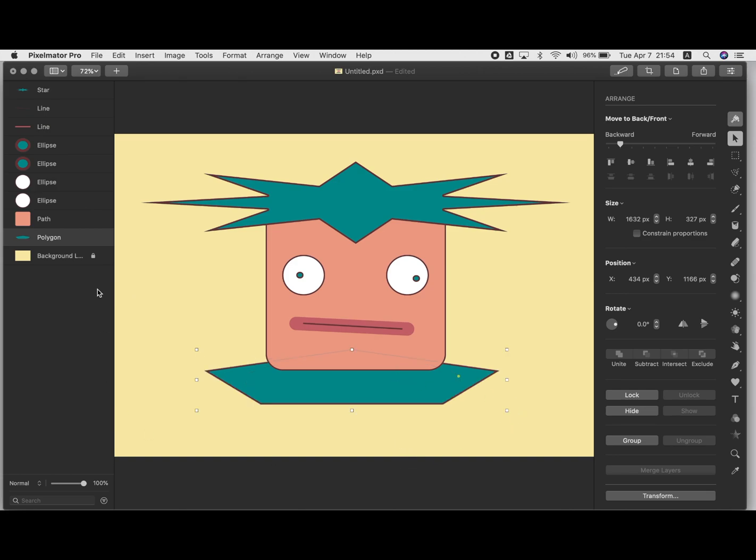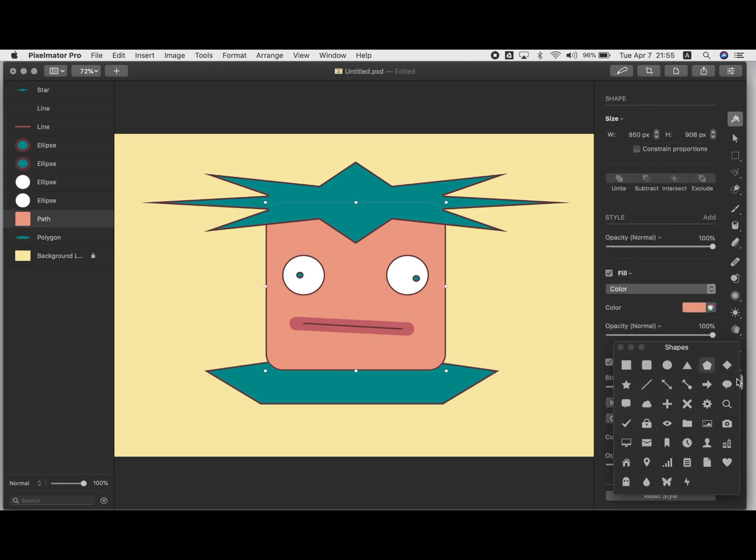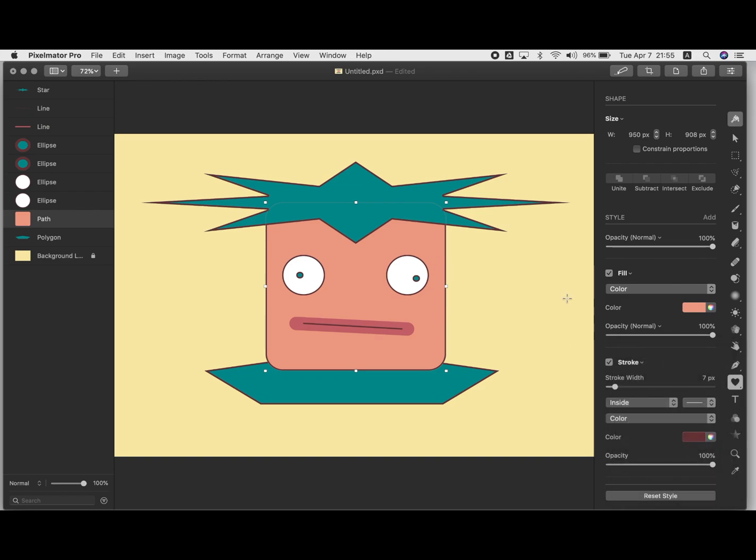So with the outlines of each one, if you're in the shape tools, whichever one you have selected, you can change the fill here, which means the color that's on the inner part of it.